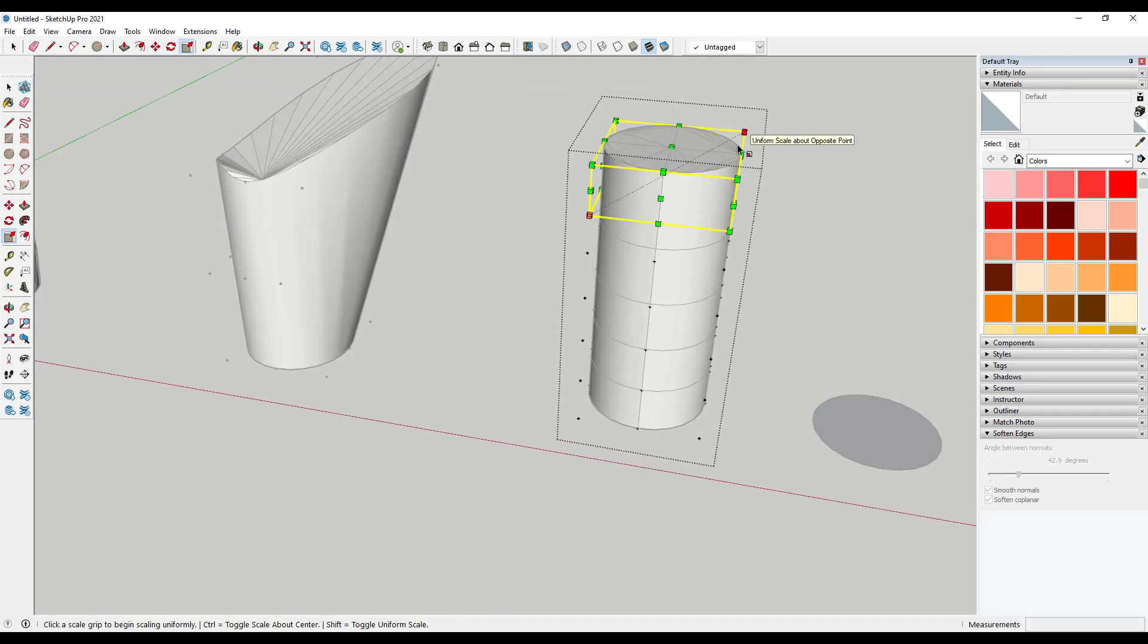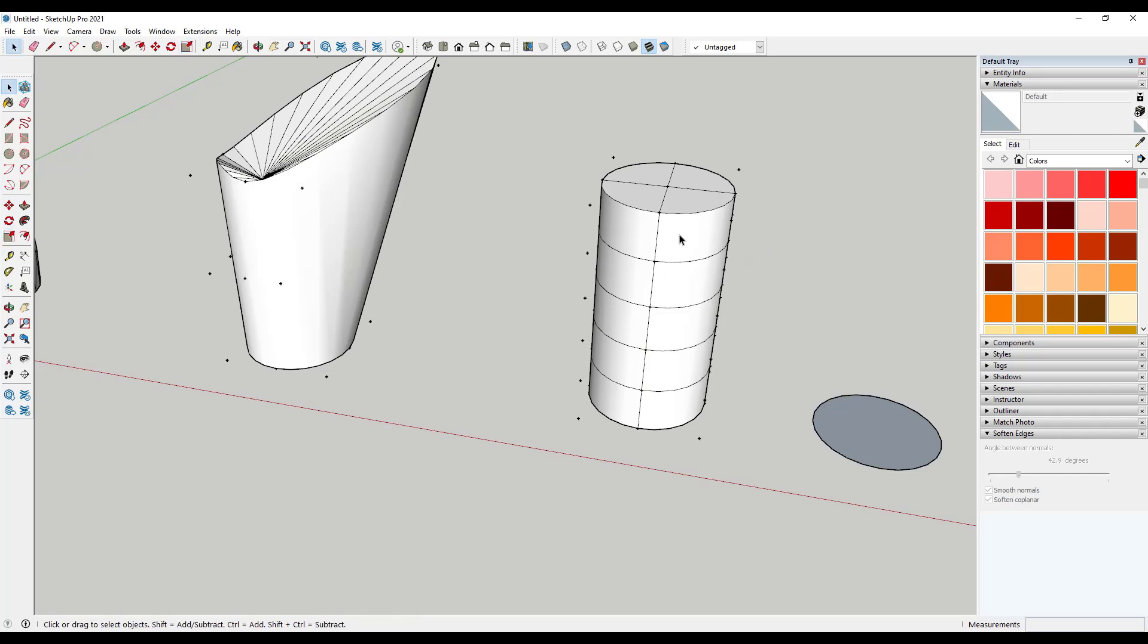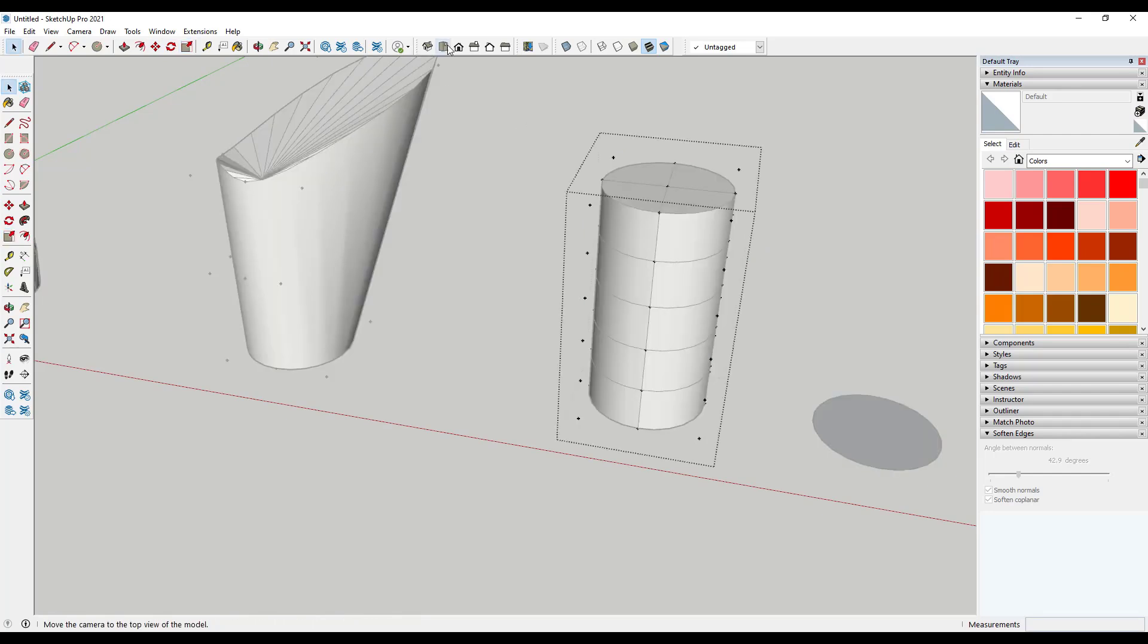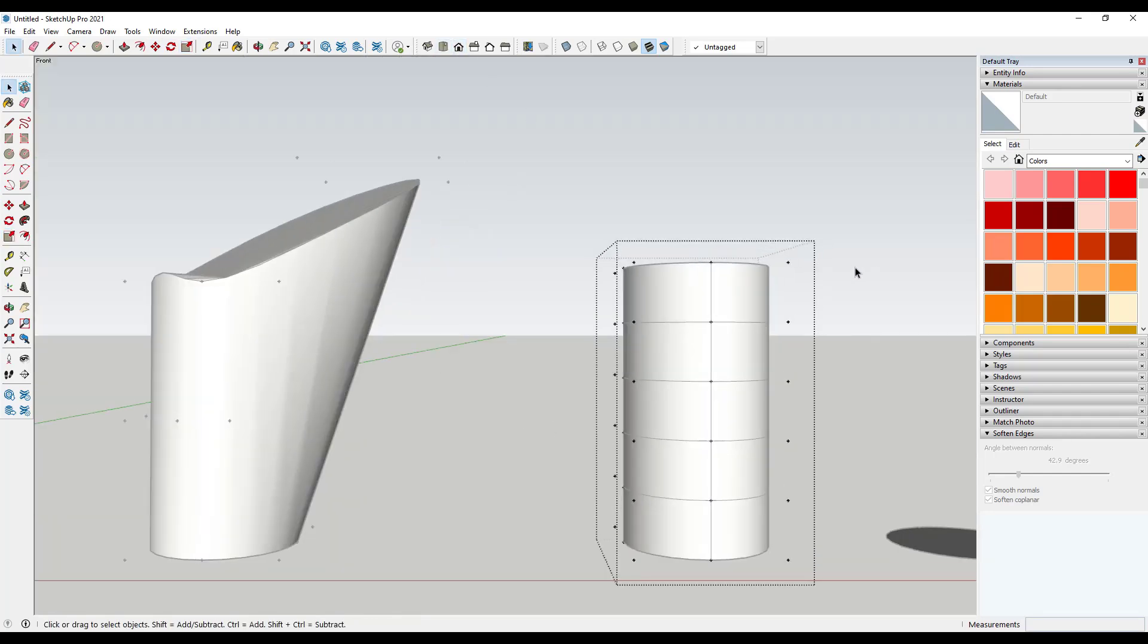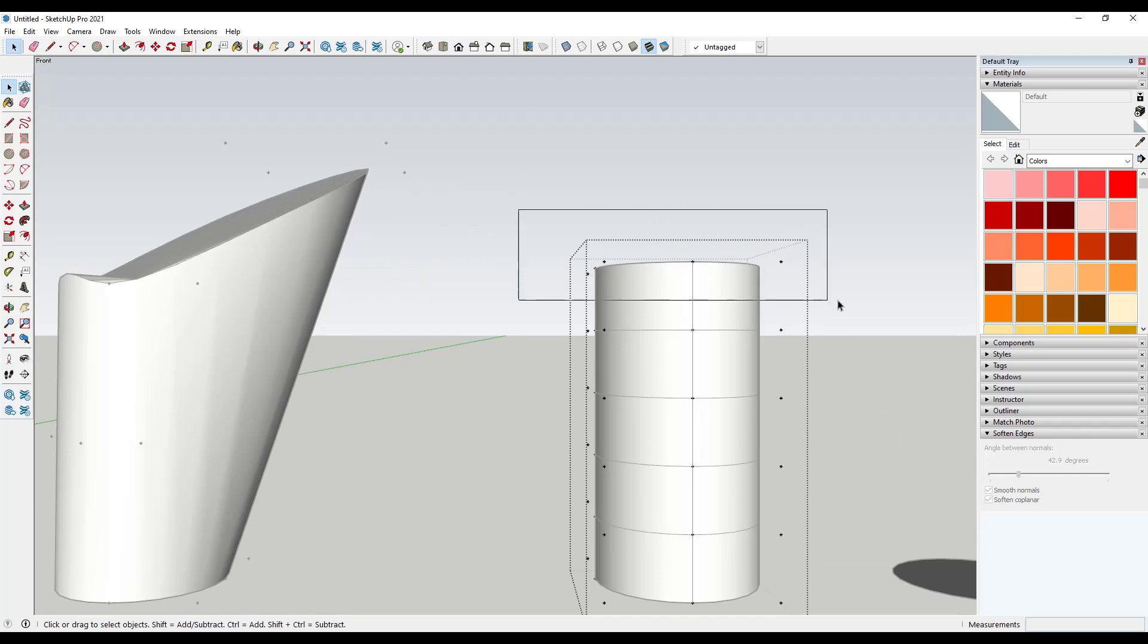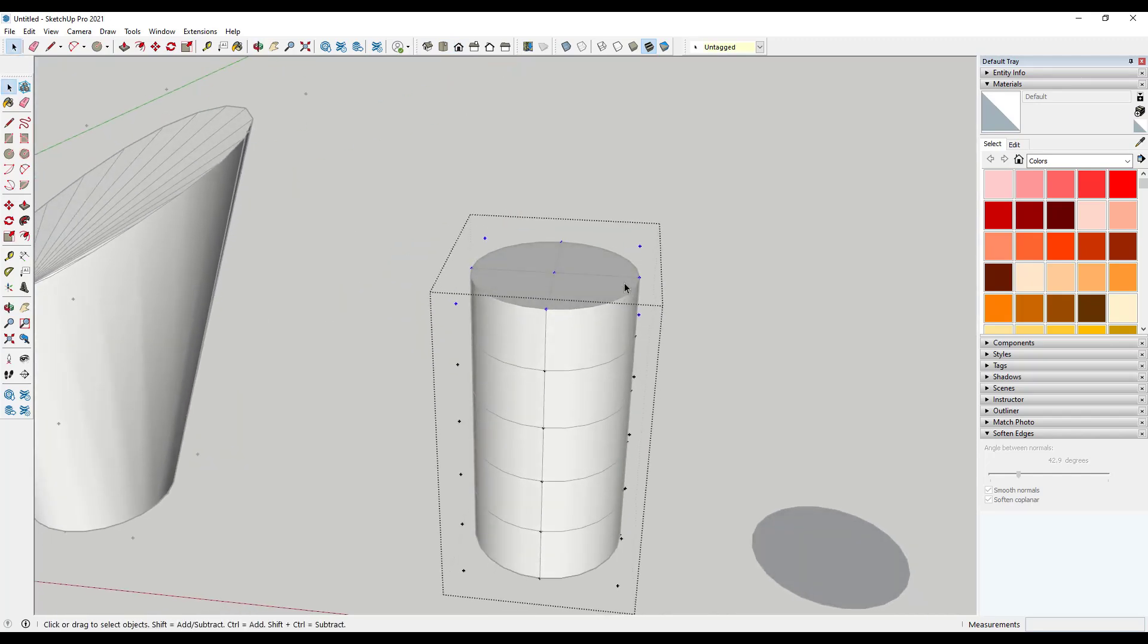But then if I was to scale it out, and one thing that you do want to do when you're working with this extension is you do want to make sure that you're only picking up the points on the level that you want.